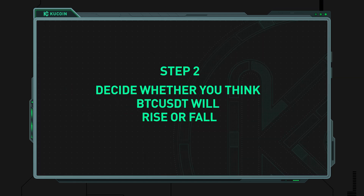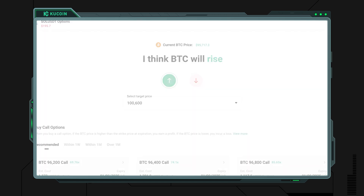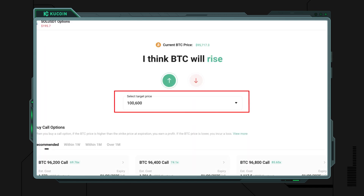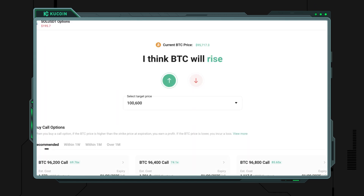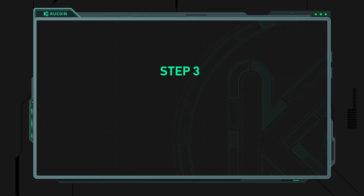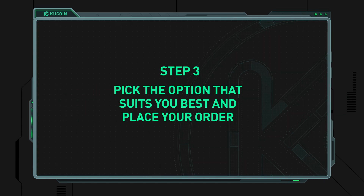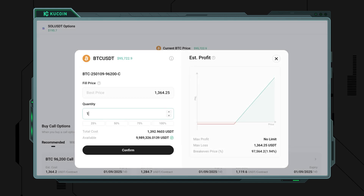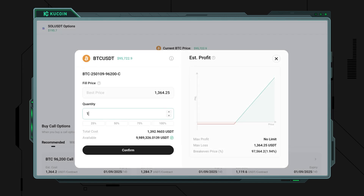Step 2: decide whether you think BTC/USDT will rise or fall and predict the target price. Based on your prediction, KuCoin will recommend different options for you to consider.